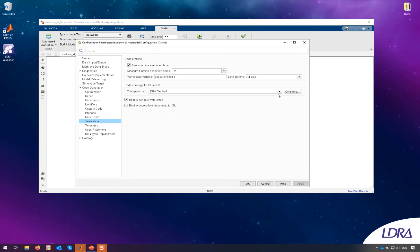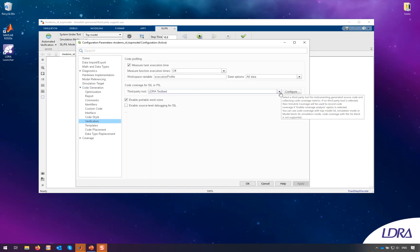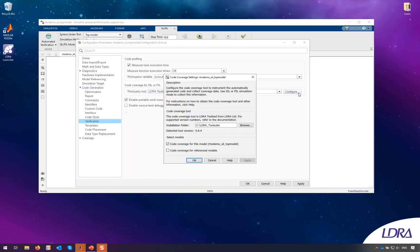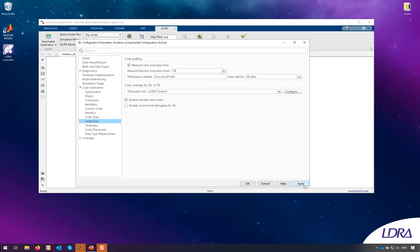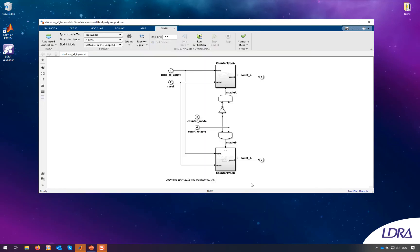What I've done here is I've gone to the verification tab in the code generation options and I've selected LDRA testbed as a third party tool for code coverage for SIL or PIL. And to configure this all I needed to do was point it towards the directory where I have the LDRA tool suite installed.